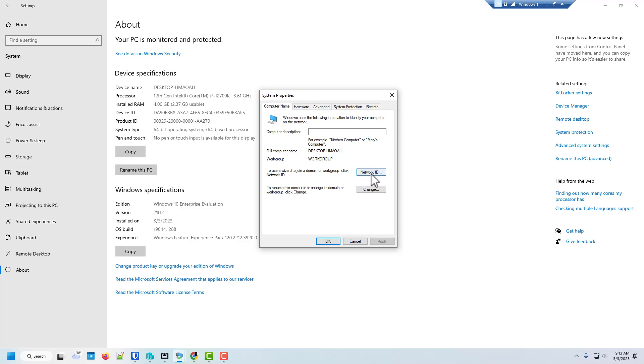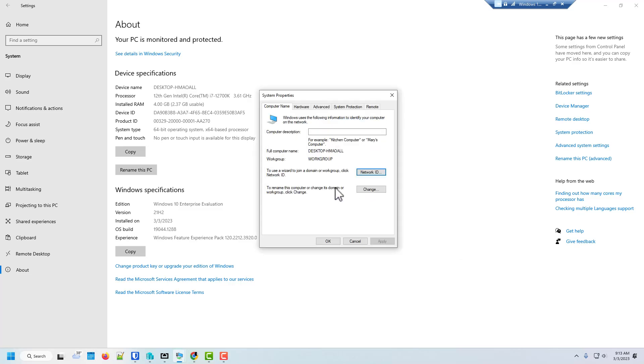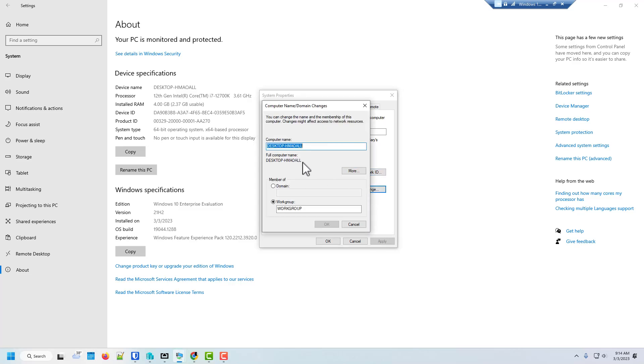So here, we're going to go ahead and go in here and change its name. So here, we're going to call it W for Windows. And then we're going to give it the asset tag.